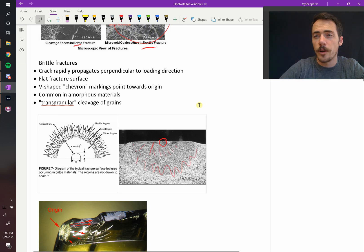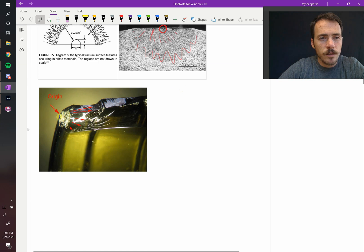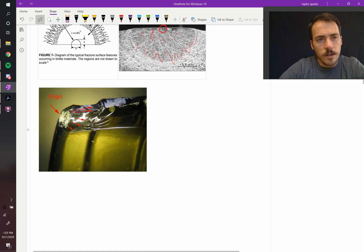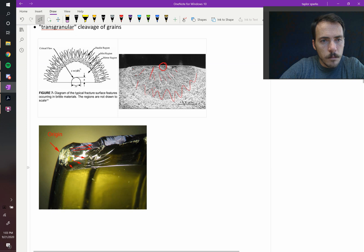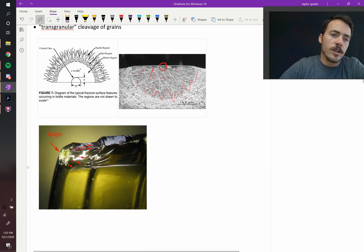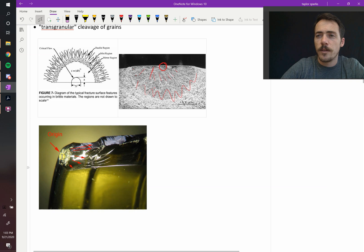You can see them in lots of brittle material failures. Like, take a look at this piece of glass. You can clearly see that the origin is right here, but then you see these long lines. Again, those are your hackle regions. This is your mist and then your mirror region. And you can see the critical flaw, probably where this thing broke, if it was dropped or if it had something inside of it was right there.